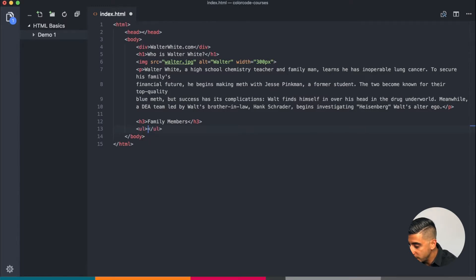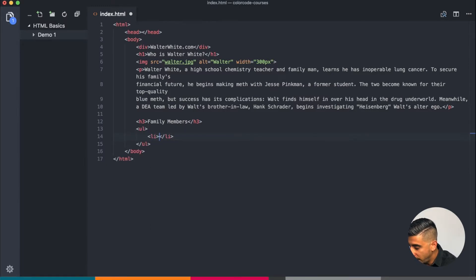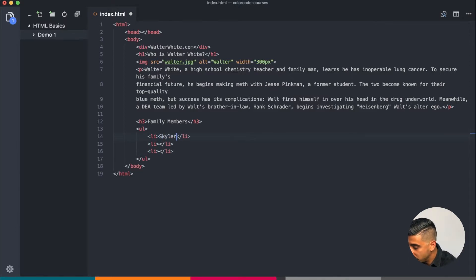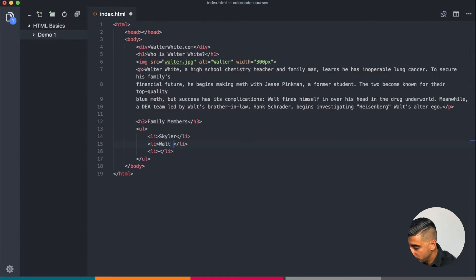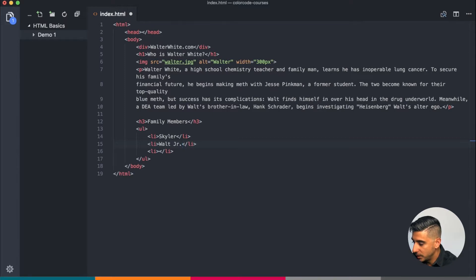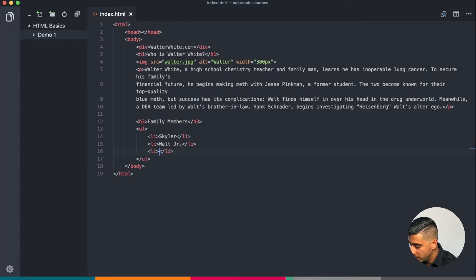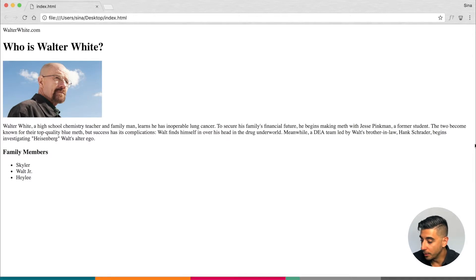Inside it I'm going to have three list items. I think he has three members in his family. Skylar is his wife, what's the boy's name, Walt Jr. This is how you do Walt Jr., and the baby girl, is it Shirley or Haley? Haley I think. Refresh, there we go, so we get our family members. Very nice.